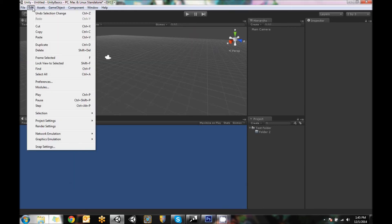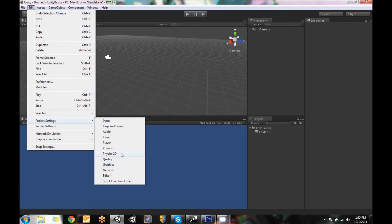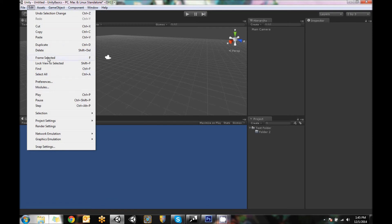Under edit, there's things such as like the project settings, you can change input, play around with the graphical quality, some of the networking stuff. And then your standard editing stuff like duplicating, deleting, copying, pasting.